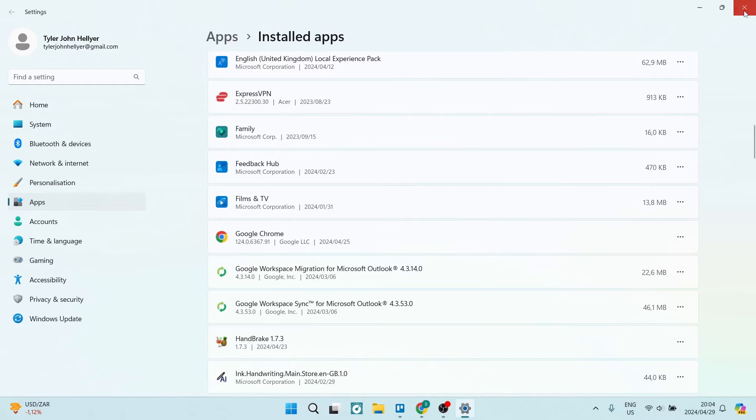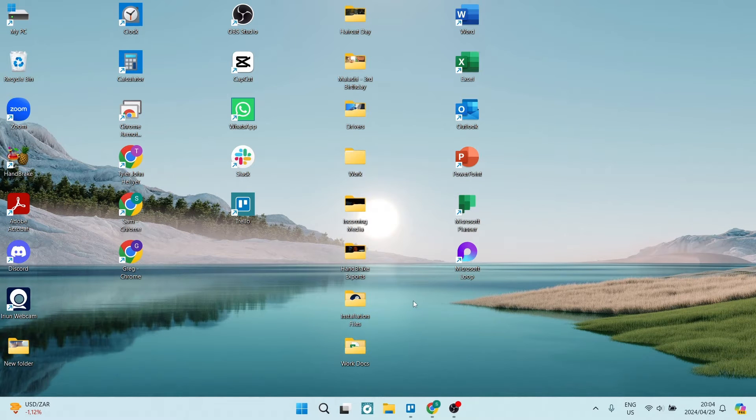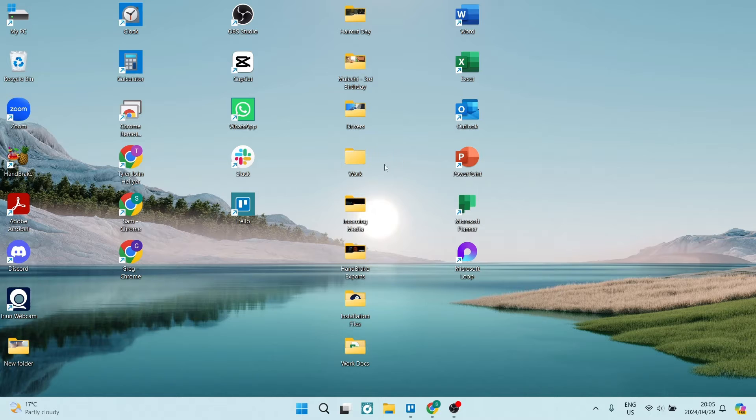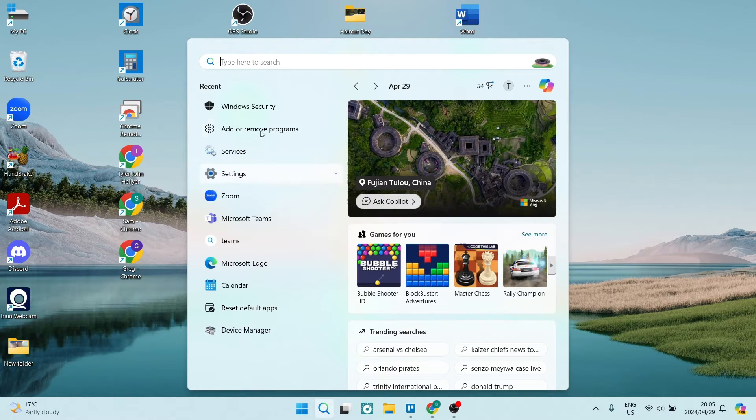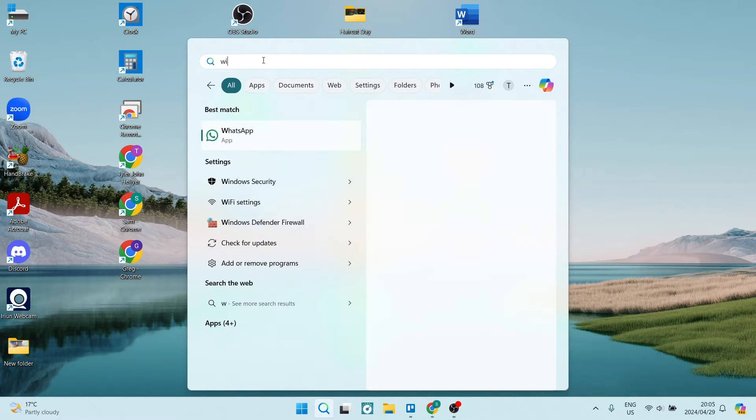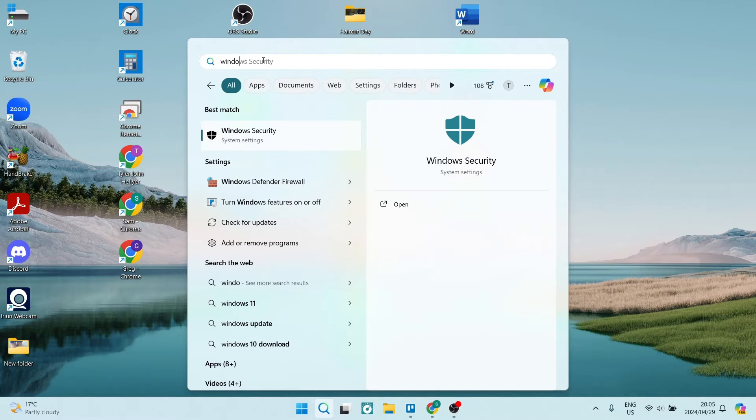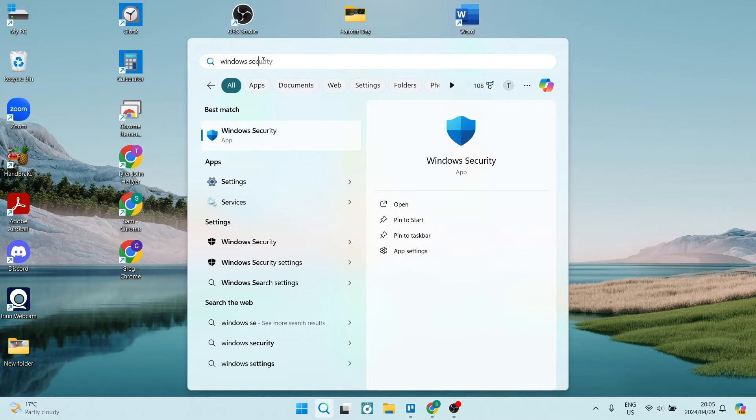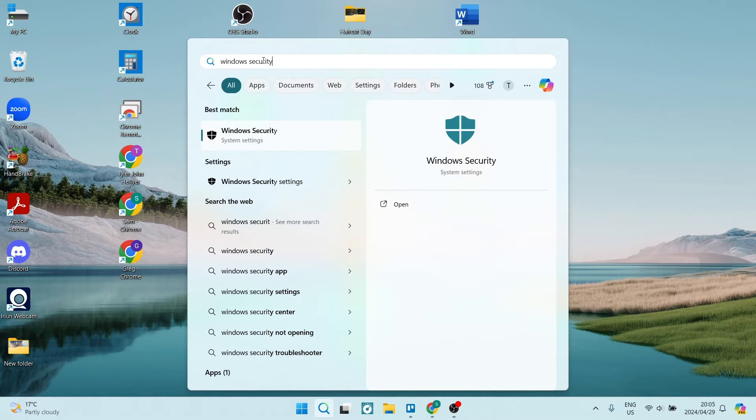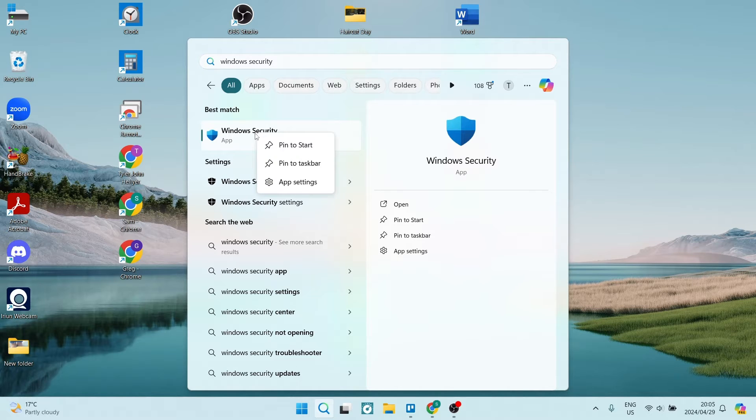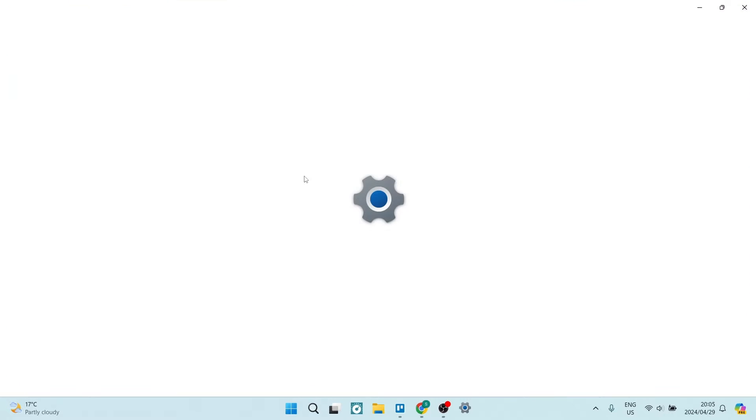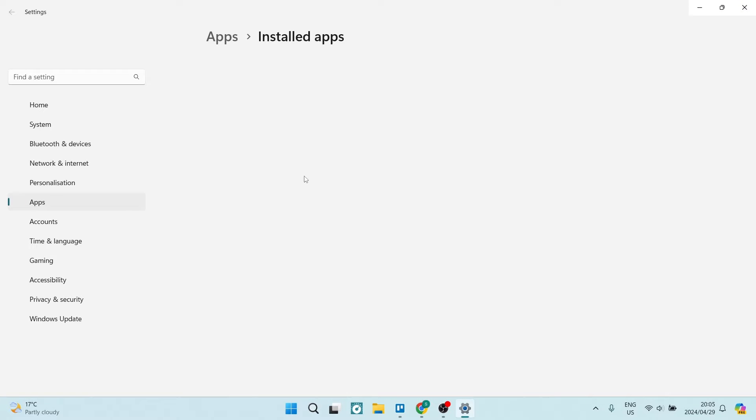Now if you go back and you're still getting that error, then there is another solution. What you're going to do is go into the search bar on your taskbar and look for Windows Security. You can see Windows Security is an app and we're going to right-click on this. From here we're going to look for App Settings and tap on this.